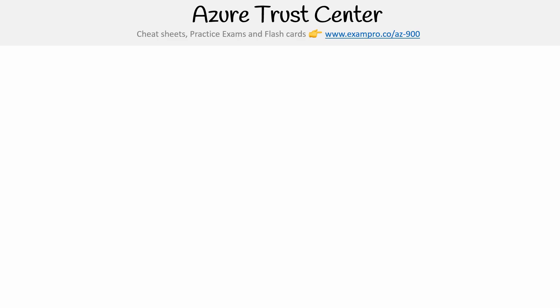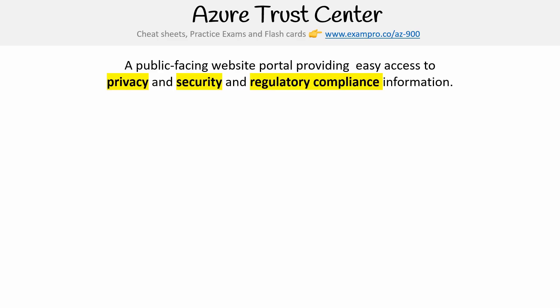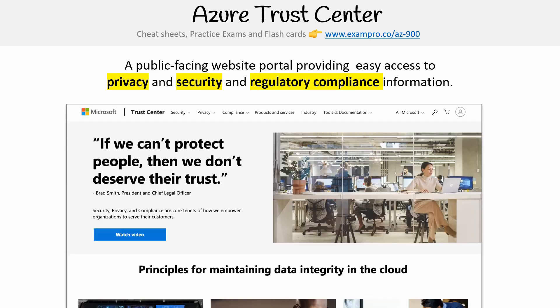Hey, this is Andrew Brown from Exam Pro. We are looking at the Azure Trust Center. It's a public-facing website portal providing easy access to privacy, security, and regulatory compliance information.